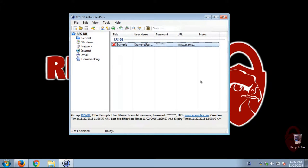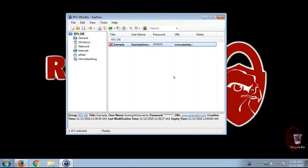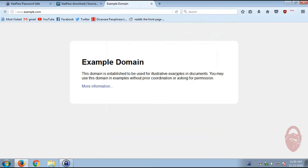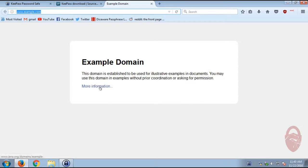So for the URL, so for example, we just have KeePass open. If you double-click on the URL, it will open up the website. So example.com is a website.